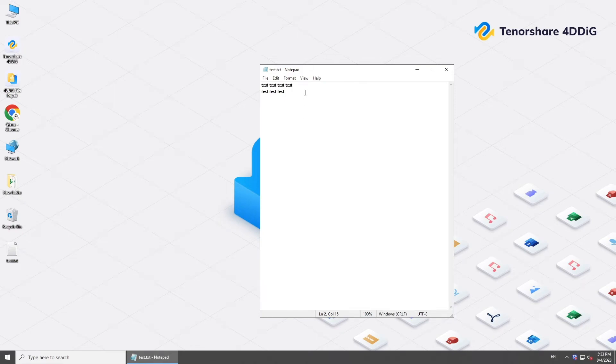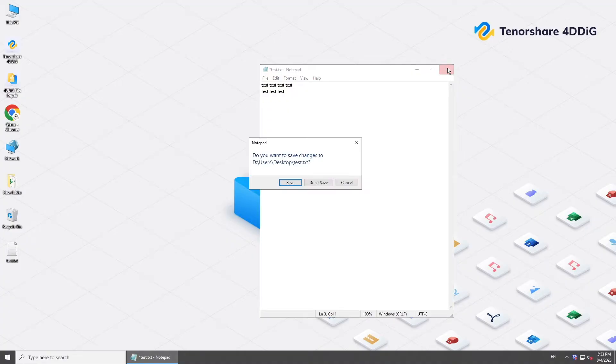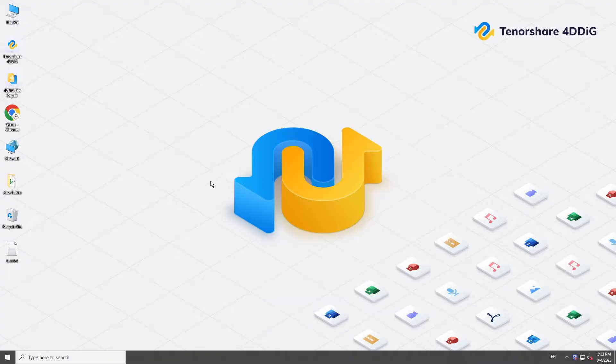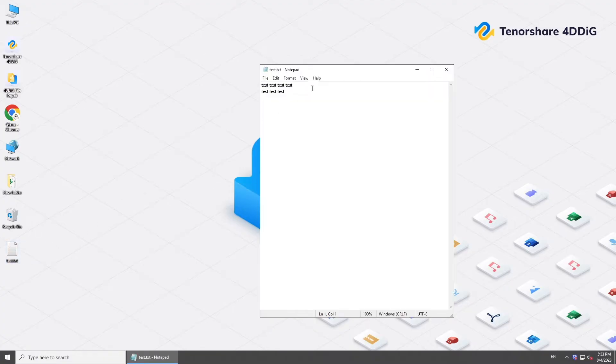Hi everyone, welcome back to 4DDiG. Notepad is one of the oldest software that comes with Microsoft Windows system to edit text. But sometimes you lose important work due to an accidental closure or a system crash. Fret not, we've got you covered with simple and effective methods to recover unsaved or lost Notepad files. Let's dive in.